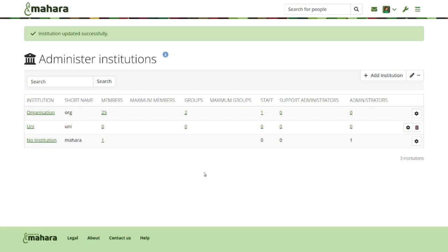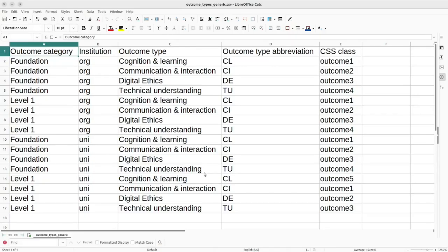Besides turning on that setting, we also need to have outcome types and outcome subjects set up. That is done via a CLI script that you prepare by setting up two CSV files. One is to define the outcome types and one is to define the subjects available within your institution. You can set up outcome types for multiple institutions, and each institution can also have different levels of outcome types, so multiple outcome categories, because you may have different study programs.